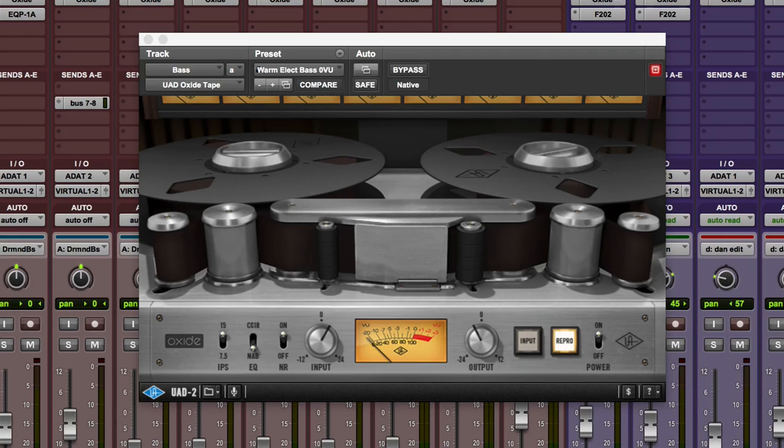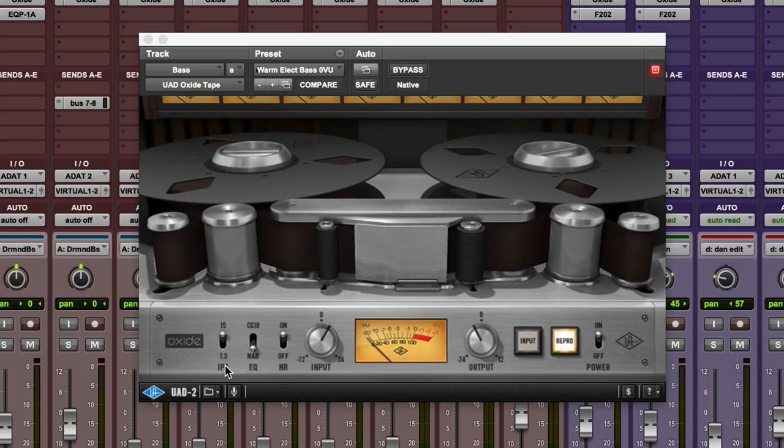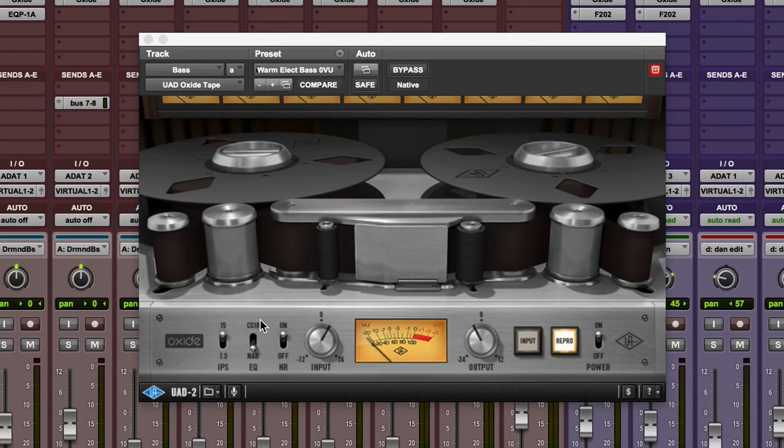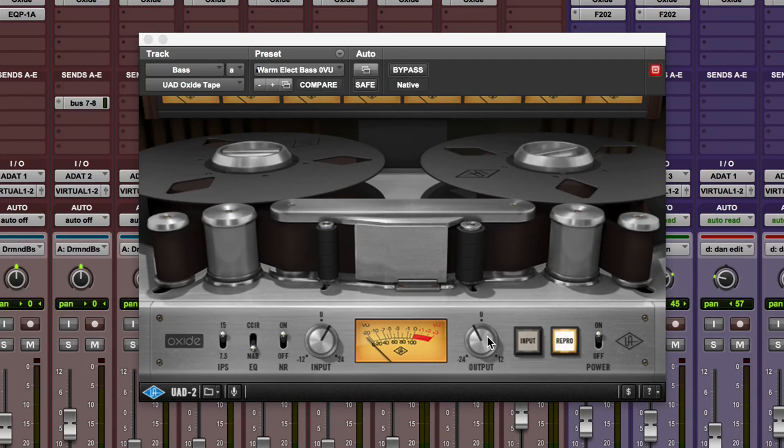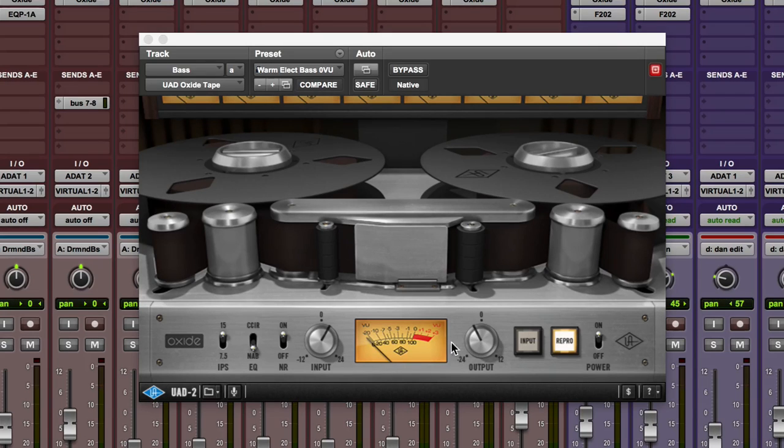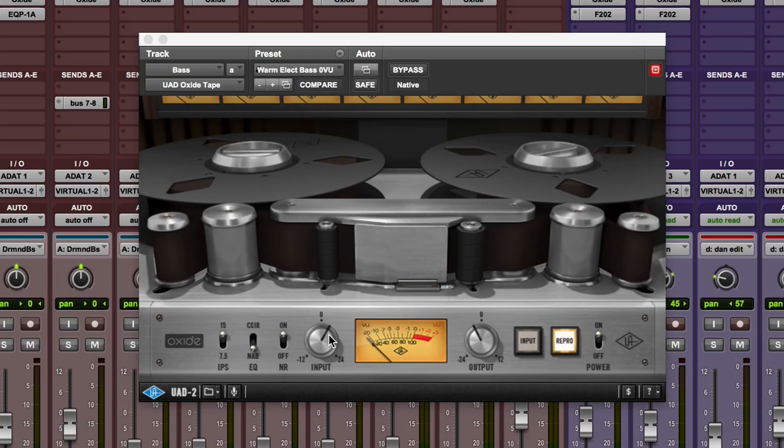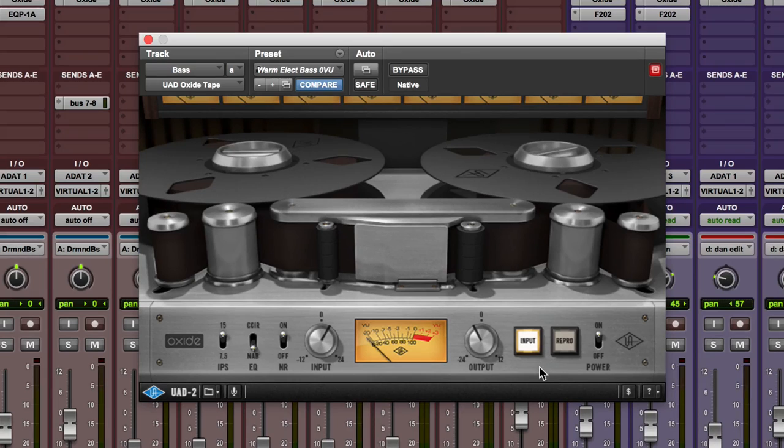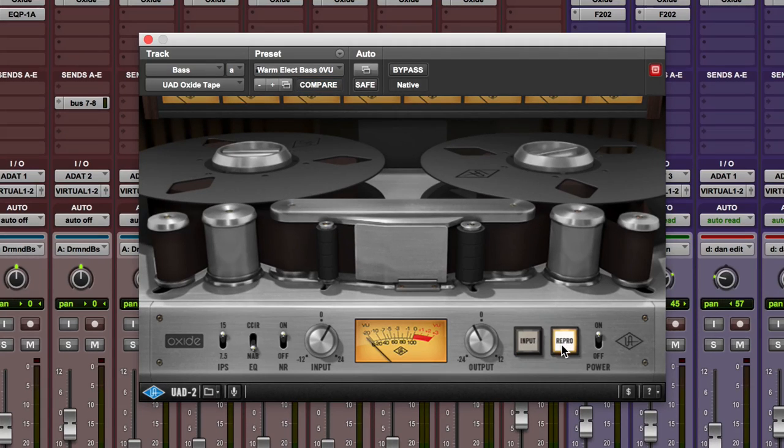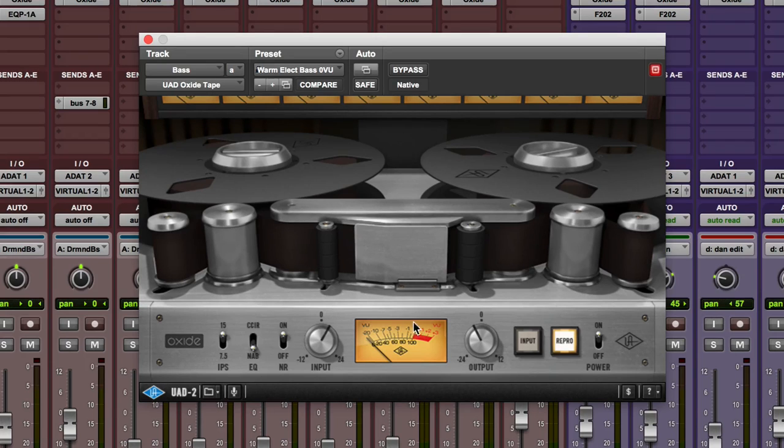A quick show of the controls: basically what you have is two speeds, 15 and 7.5 inches per second, and then you have two EQ settings, NAB and CCIR, and then you have a noise reduction on and off. You have input and then you have output, and this is where the real magic happens. The more you push in, the more you can drive the circuits and the tape as well. You can either work off the input, which is just the electronics of the machine, or the repro where you hear it coming back off tape, and then you have an on and off switch as well.